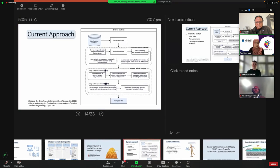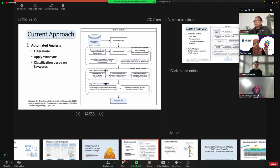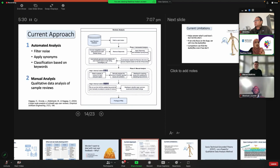Current approaches — and I'm not expecting you to read and understand this whole diagram, but you can look it up in the Empirical Software Engineering paper from last year — usually include two steps. The first is automated analysis: automated tools that filter noise, apply synonyms, and classify based on keywords you provide. The second step is manual analysis of qualitative data using sample reviews. What I'm going to propose will help with that second part.